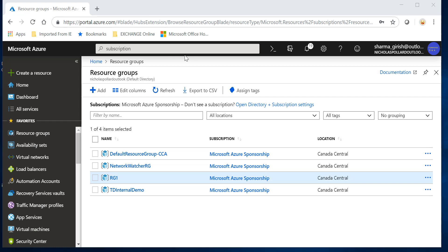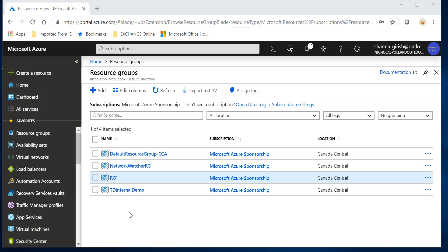Hello friends, welcome back to the channel IT Simplified. In today's quick video in Azure, I'll show you how you can check who actually configured or deployed a resource group. In your organization there might be a need where somebody deploys a resource group and you want to quickly check. There are a couple of ways to do that — the functionality I'm going to show you is through the Activity Log.